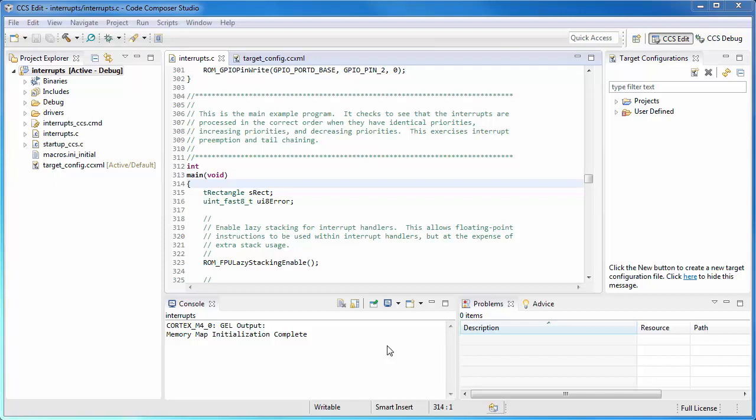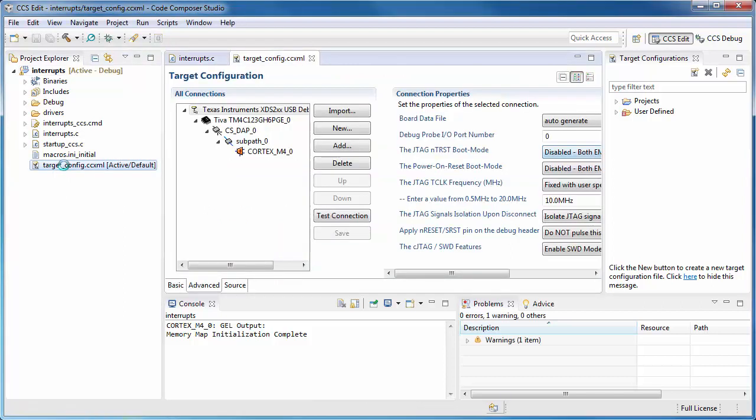A feature that is enabled by the Instrumentation Trace module on Cortex-M-based microcontrollers is interrupt profiling. Before we can use interrupt profiling, we have to enable Serial Wire output.